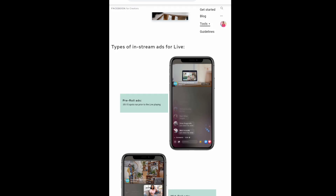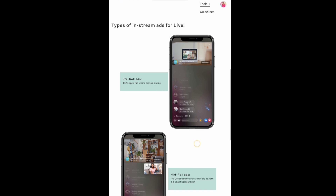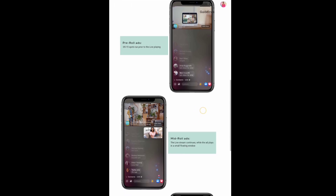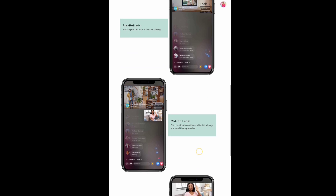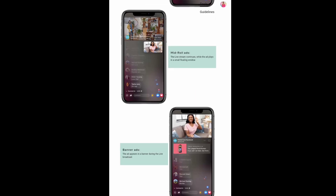We have different types of Instagram ads for live: pre-roll ads, mid-roll ads, and banner ads. If you want to add a banner, you can click on the link in the description below.